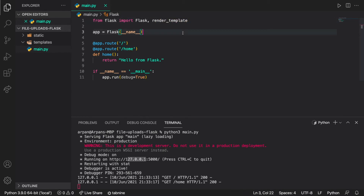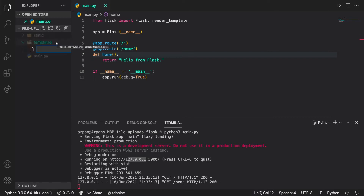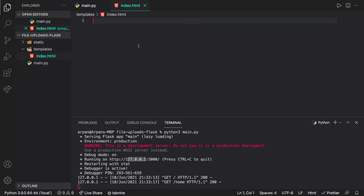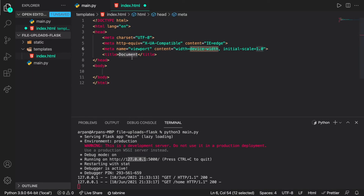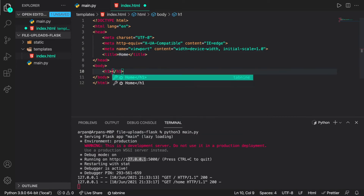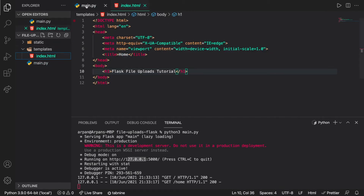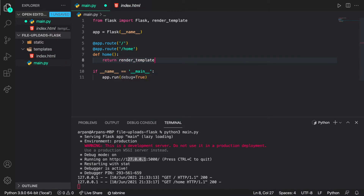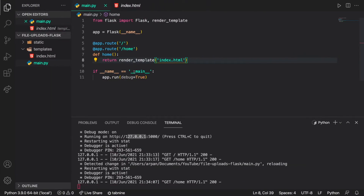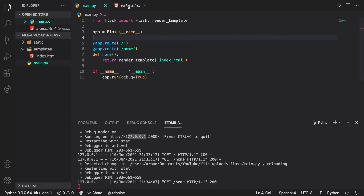We imported render_template so that we can return actual files instead of just returning plain text. To use it, I'll create a template in the templates folder — a new file called index.html. Inside I'll add boilerplate HTML with an exclamation point and tab, set the title to 'Home', and put an h1 that says 'Flask File Uploads Tutorial'. Then in the route I'll replace the return statement with 'return render_template("index.html")'. Refreshing the page shows 'Flask File Uploads Tutorial' — render_template grabs the file from the templates folder and returns its contents.